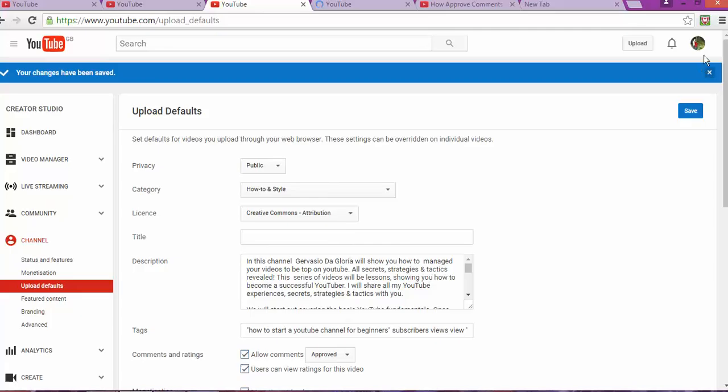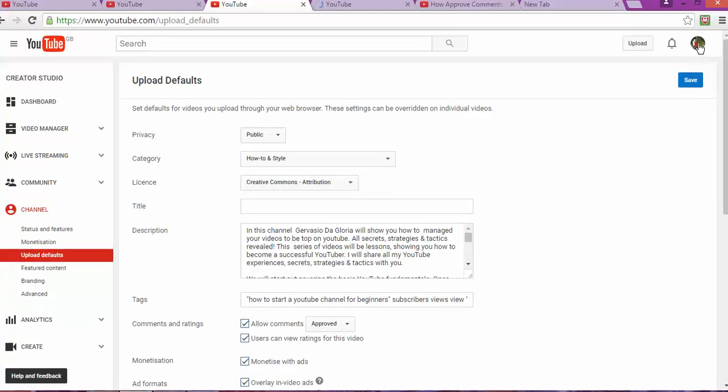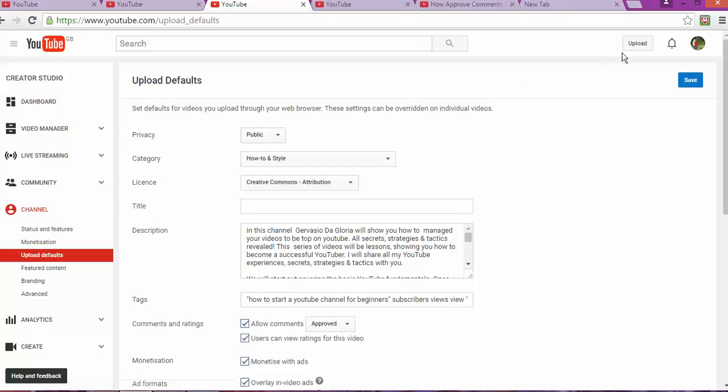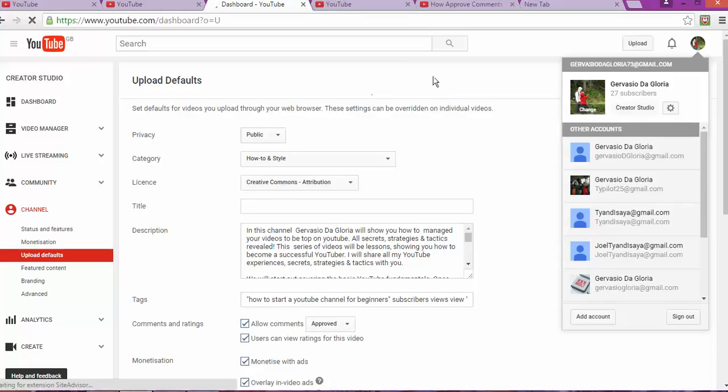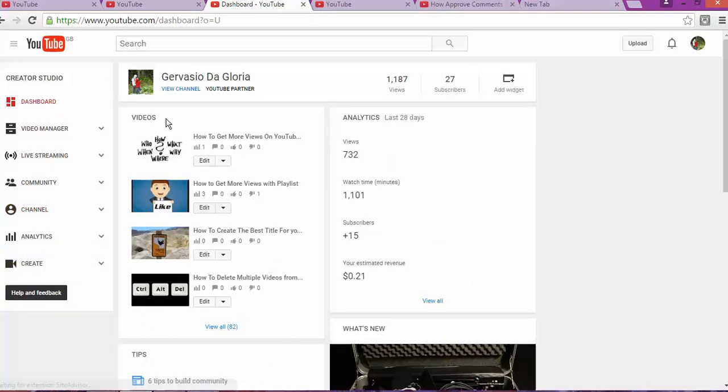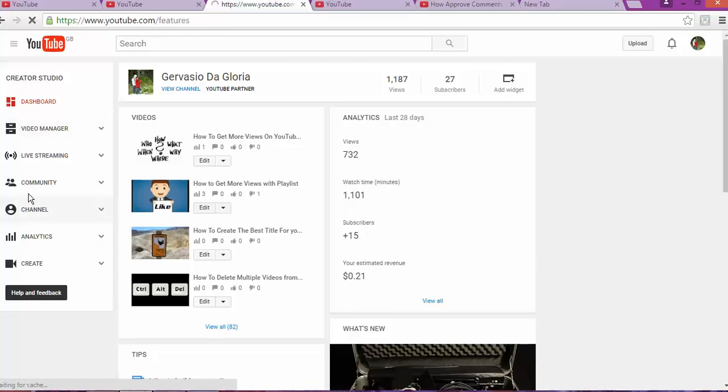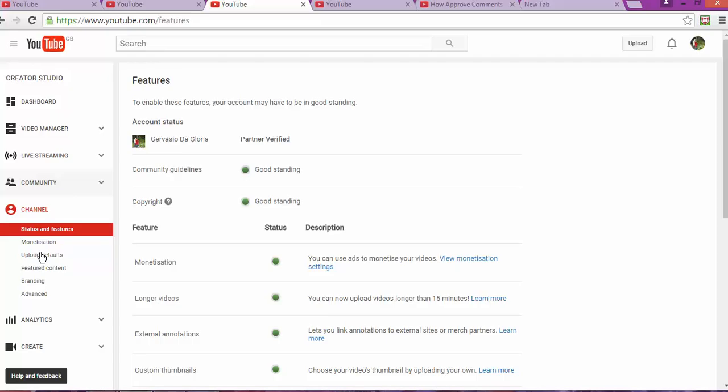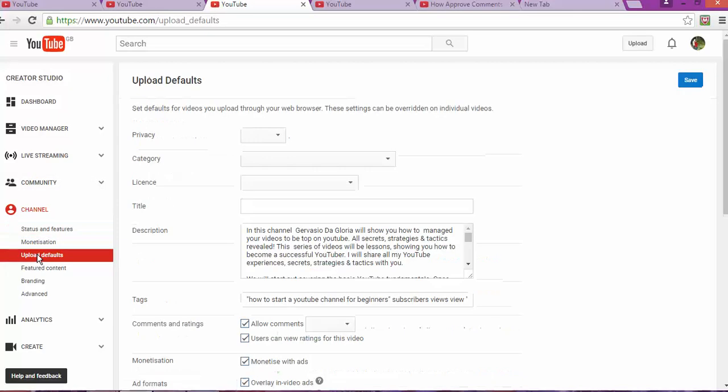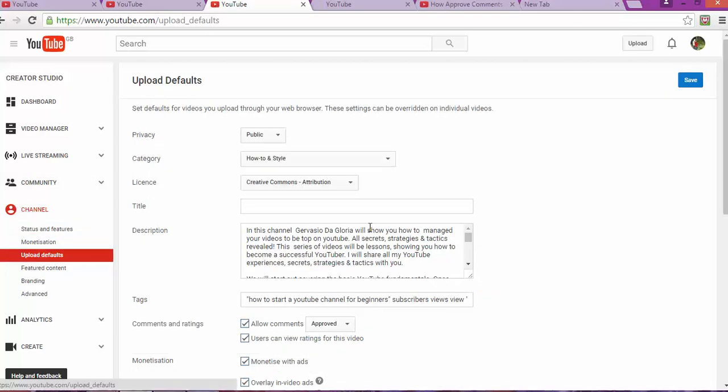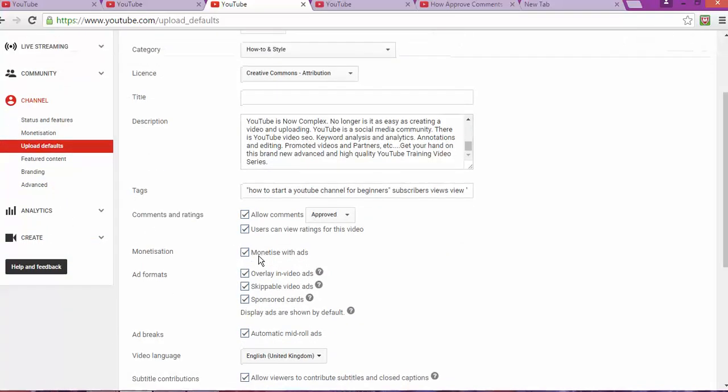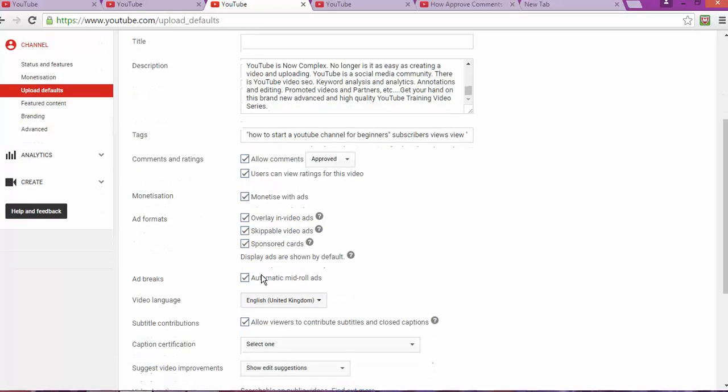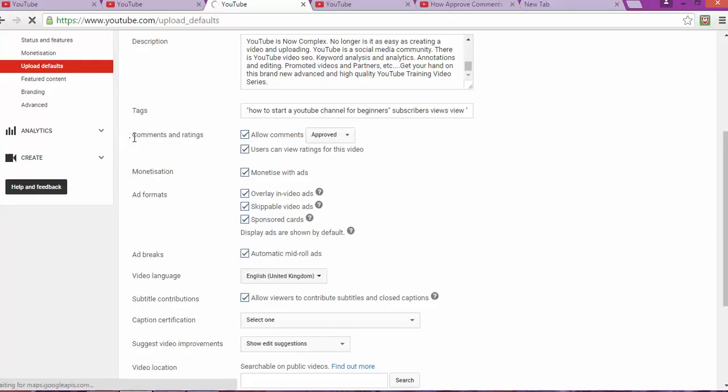One of the ways to approve your comments: you have to log into your account first. Once you log into your account, you're gonna go to creator studio. On the creator studio, it's gonna take you to the dashboard. Then from dashboard, you're gonna go to channel. Once you get to channel, you're gonna go to upload defaults. By upload defaults, if you scroll down a little bit, you'll see show comments and rating.